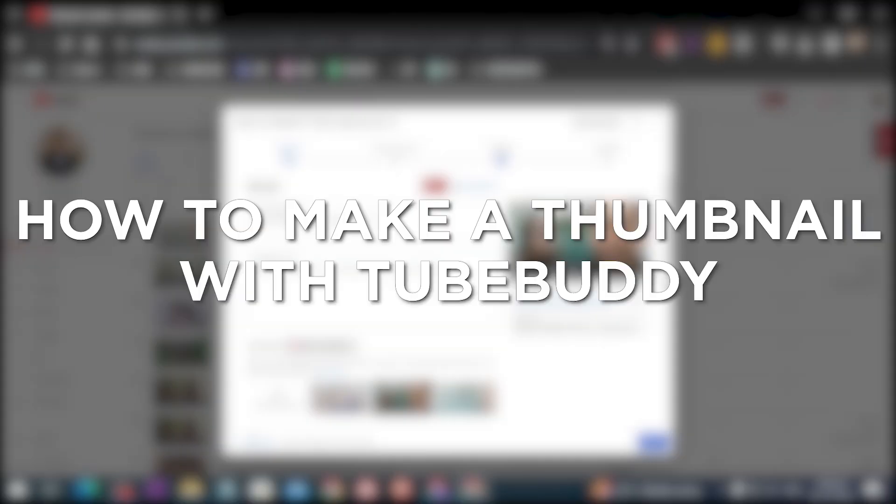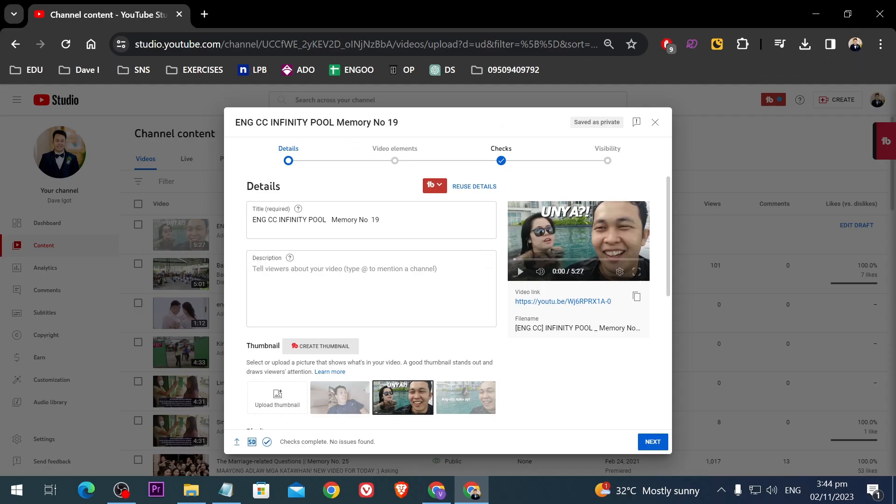How to make a thumbnail with TubeBuddy. Making a thumbnail with TubeBuddy can improve video click-through rates and attract more viewers to your content.